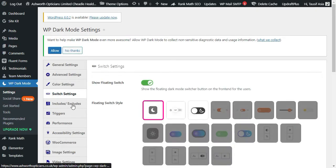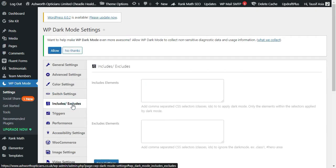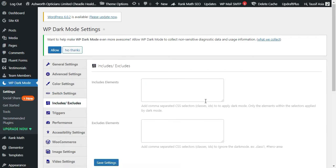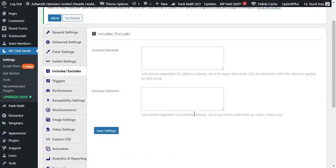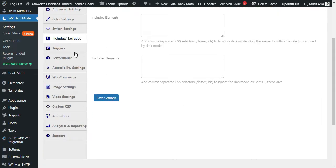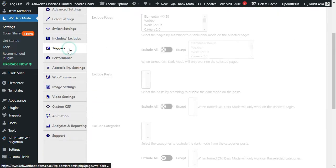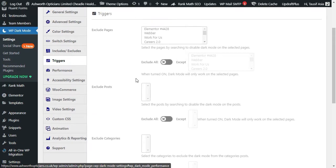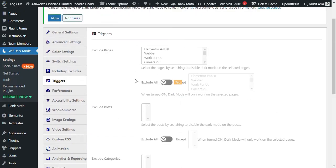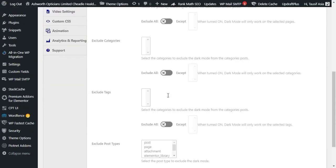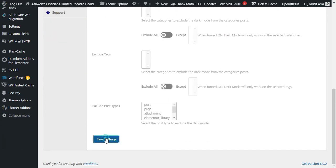Now here is the Include and Exclude settings - this will only work in pro version. Now go to Trigger Settings - it will also work only in pro plugin. Just save settings and go to your site.